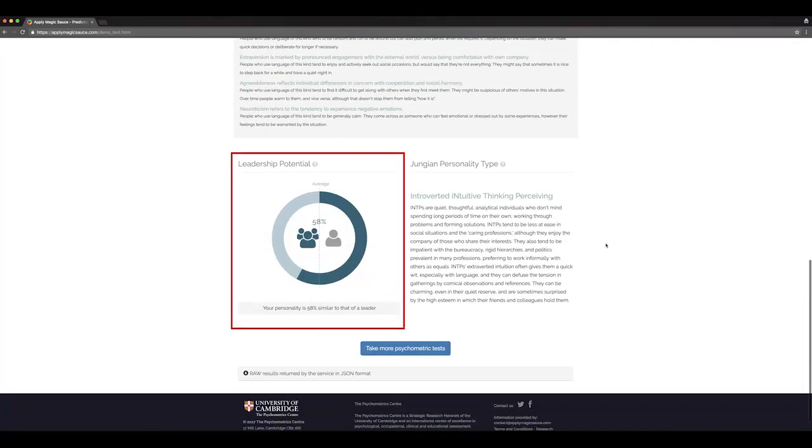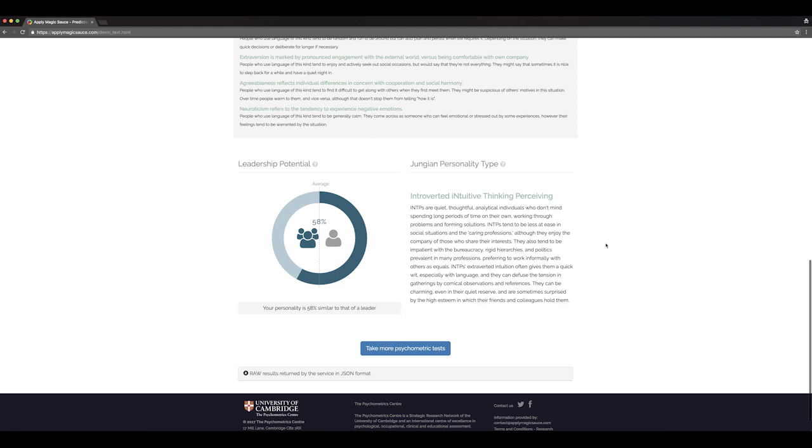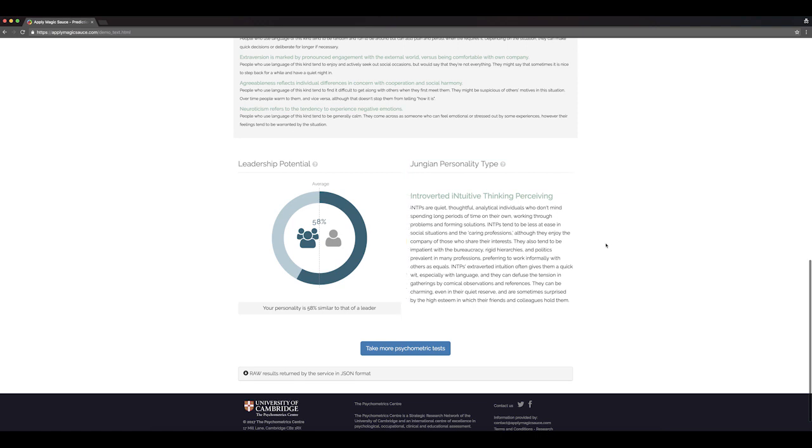Kanye is scoring 58% likely leader. I mean, that could be higher, right? And he scores introverted, intuitive, thinking-perceiving on the Jungian personality type.